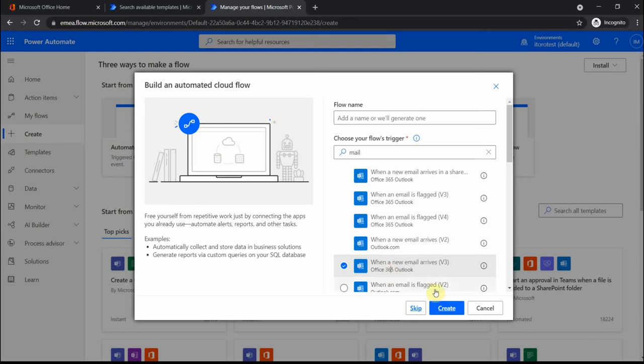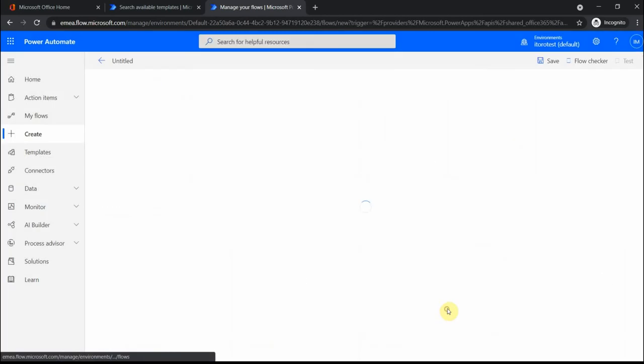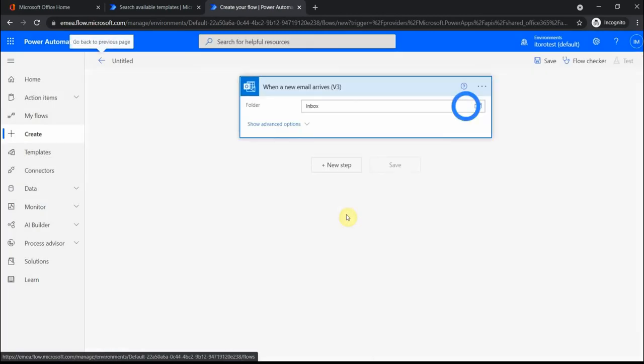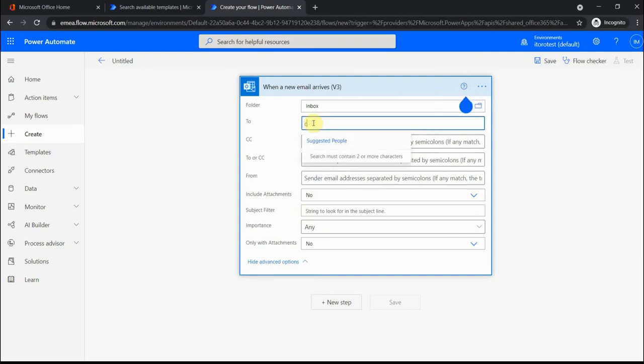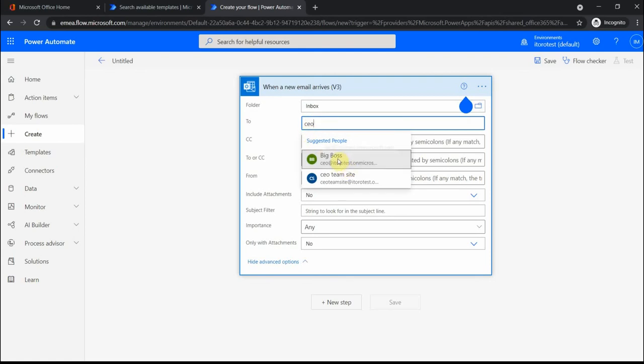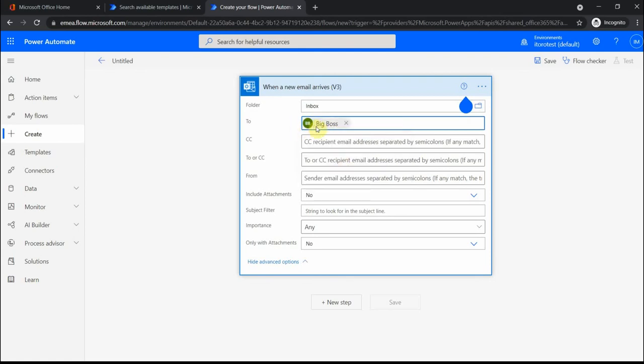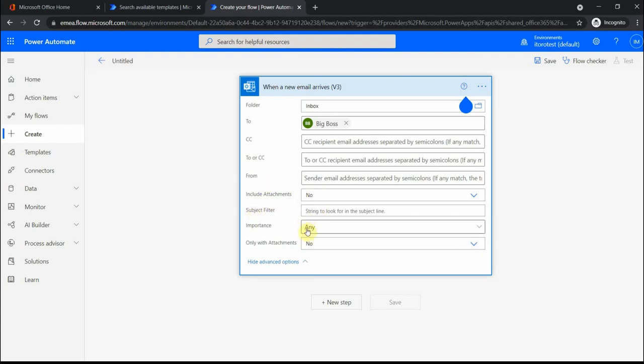If I click on the advanced options, I can select specific options. Let's say the email arrives to a specific recipient, like when the email arrives to the CEO of a company. I have this big boss guy here. From a specific sender, I can include attachments or not, and I can also filter based on subject, probably on some importance, if it's an important email.